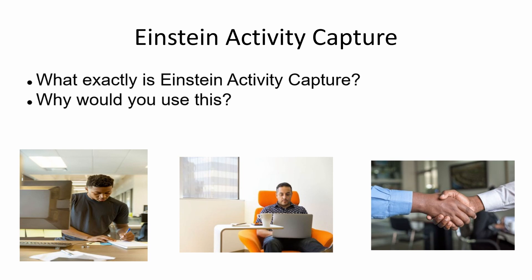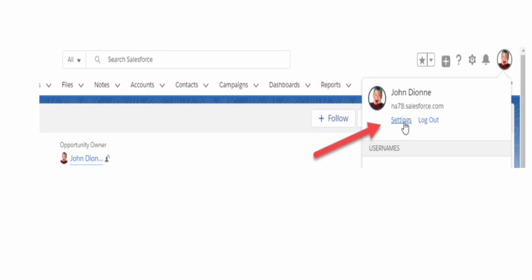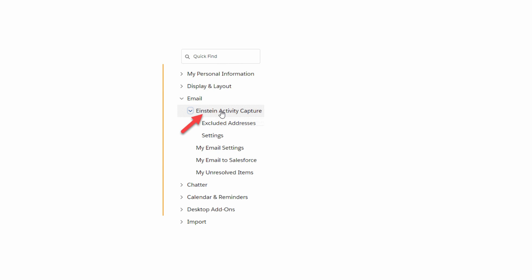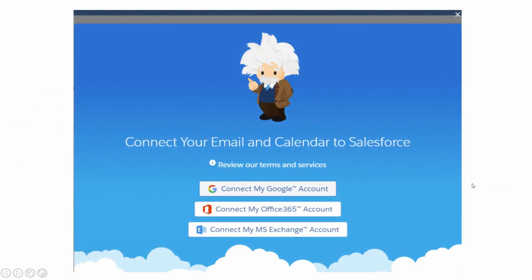With all this great information about what Einstein actually does, how do you actually start? It's simple. You open up your main browser to your Salesforce Lightning page, click over to your profile, and under your name go to Settings. A quick drop-down menu on the left of the screen will open up. Under Email, you'll see Einstein Activity Capture — just click on that. It will open a page, and the main thing you're looking for is Connected Accounts. Click on New Account.